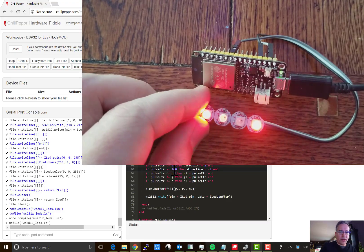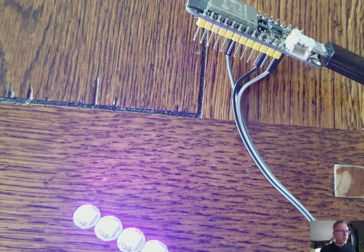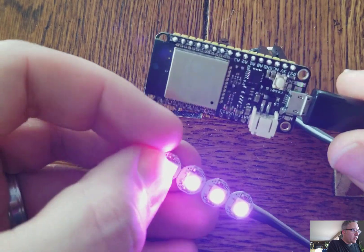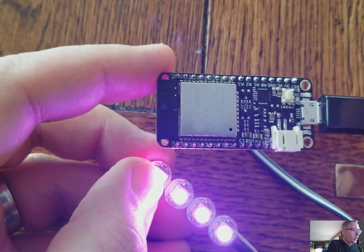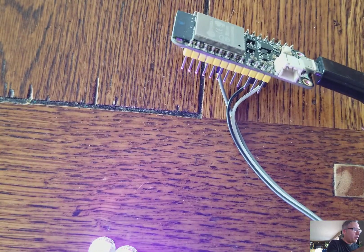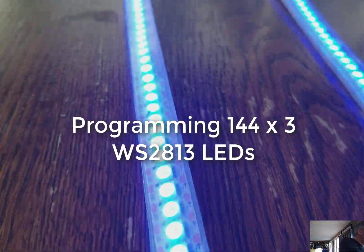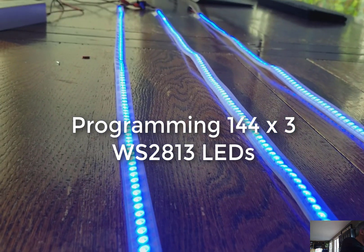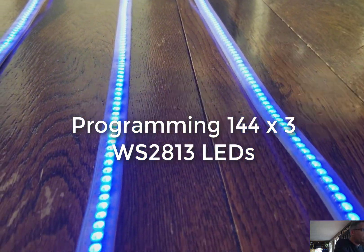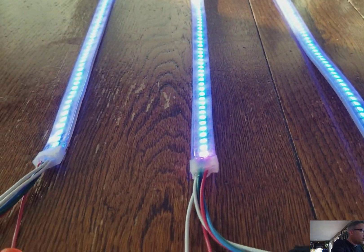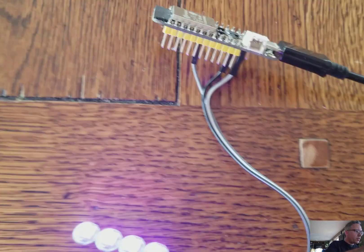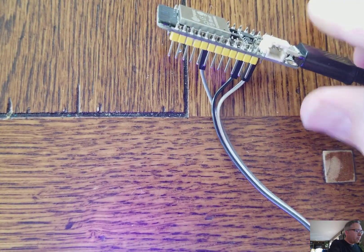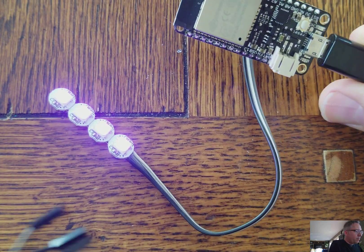So that was pretty fun getting these four LEDs to light up. But why don't we go a little bit bigger and actually get a strand of 144 times 3 WS2813 LEDs. The difference between the 2812s and 2813s is that the 2813s have some redundancy built in. So to do this one, I'm going to introduce a new item, which is an optocoupler.